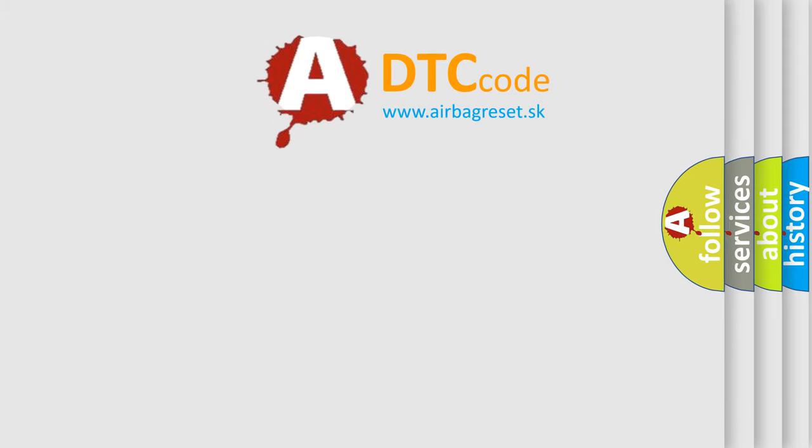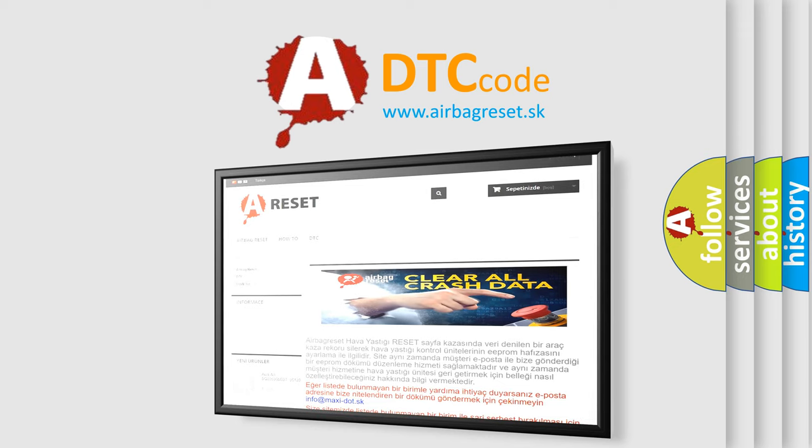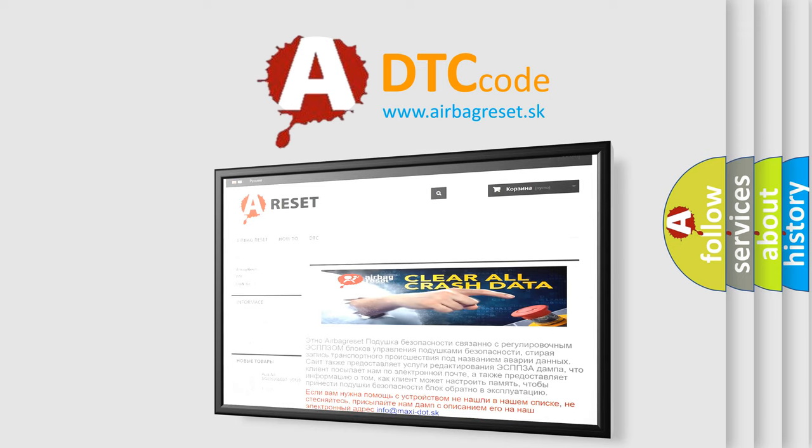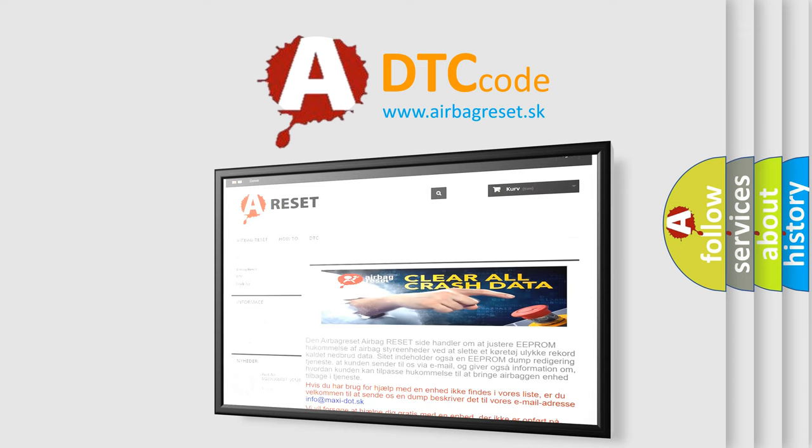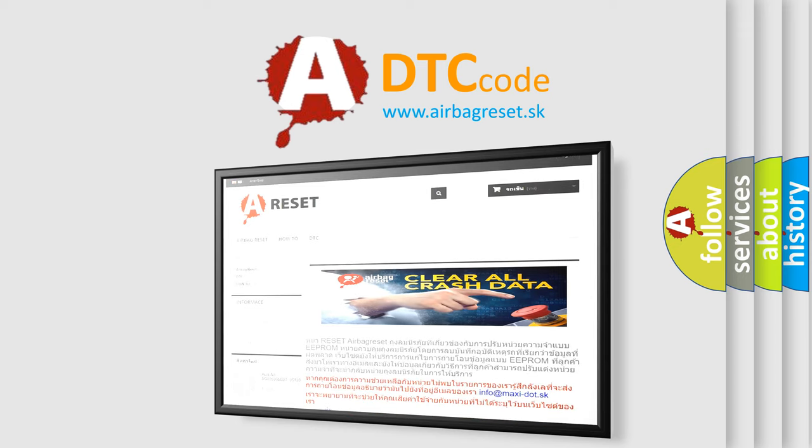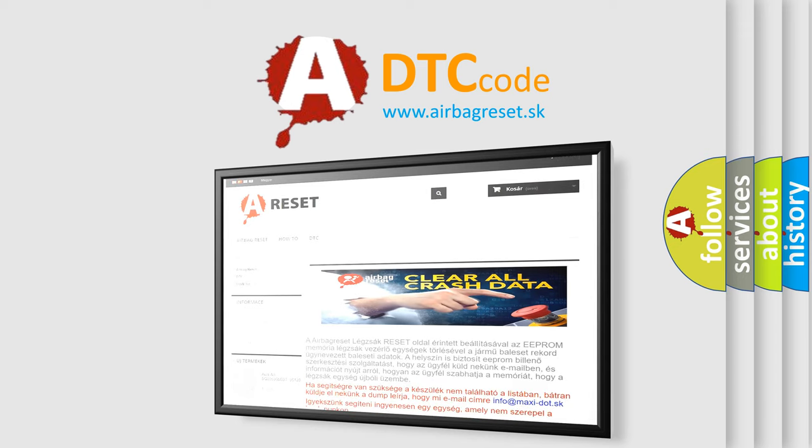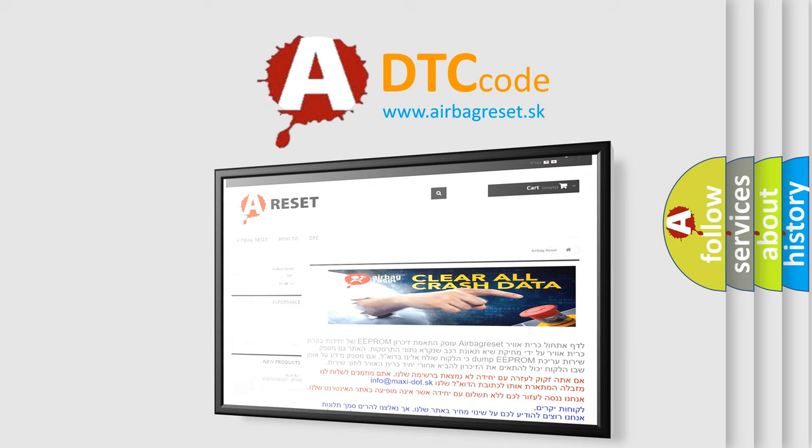The airbag reset website aims to provide information in 52 languages. Thank you for your attention and stay tuned for the next video.